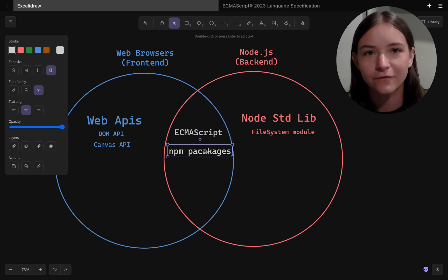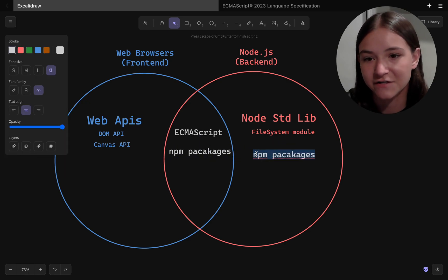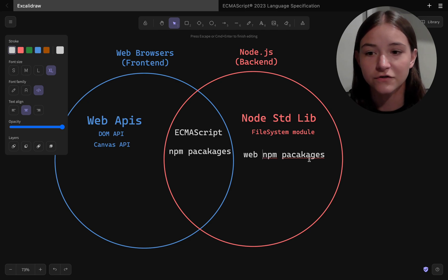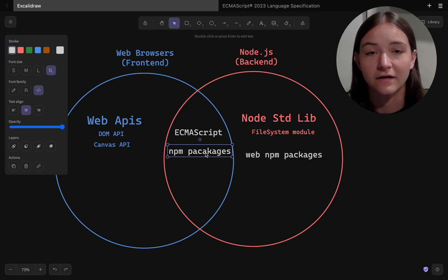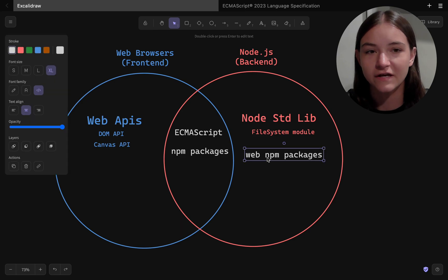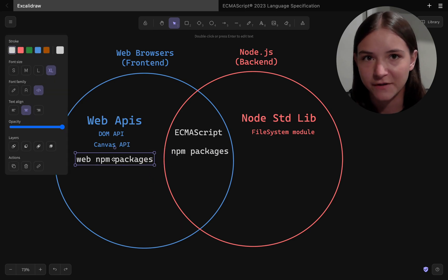So how do npm packages play into all of this? npm packages can be installed on the web and on the server. You just have to make sure they work in that given environment, and it'll usually say that on the npm package page.